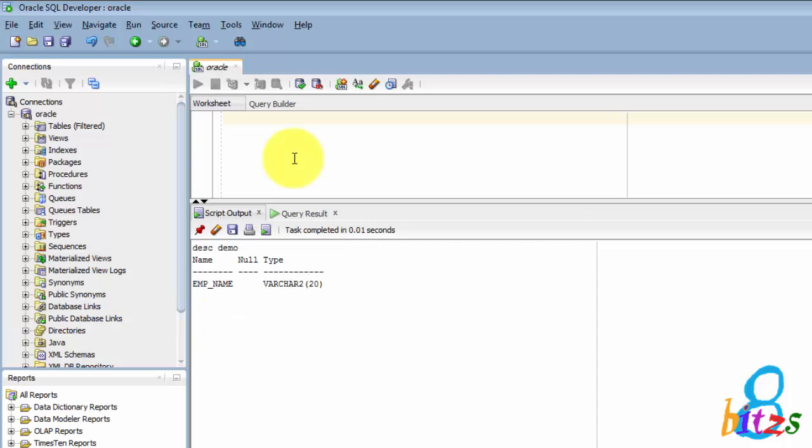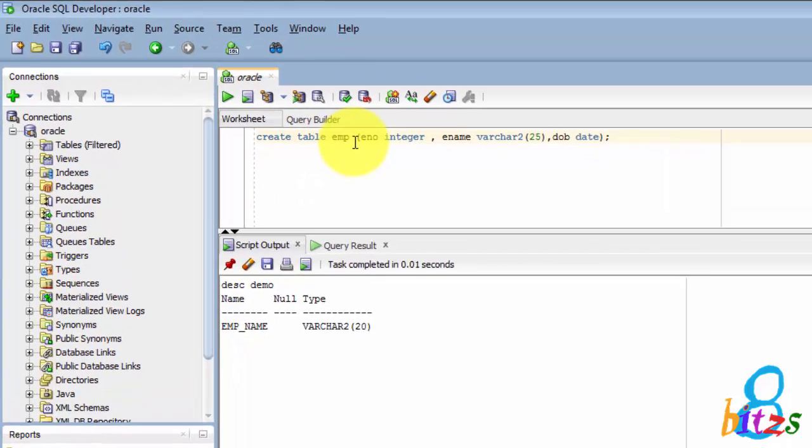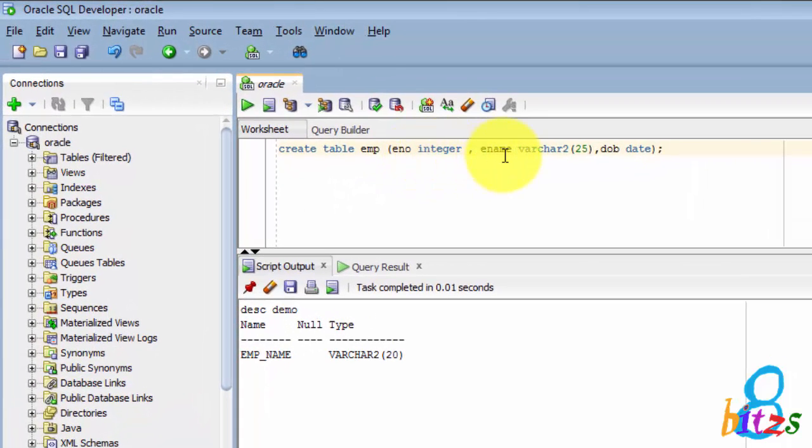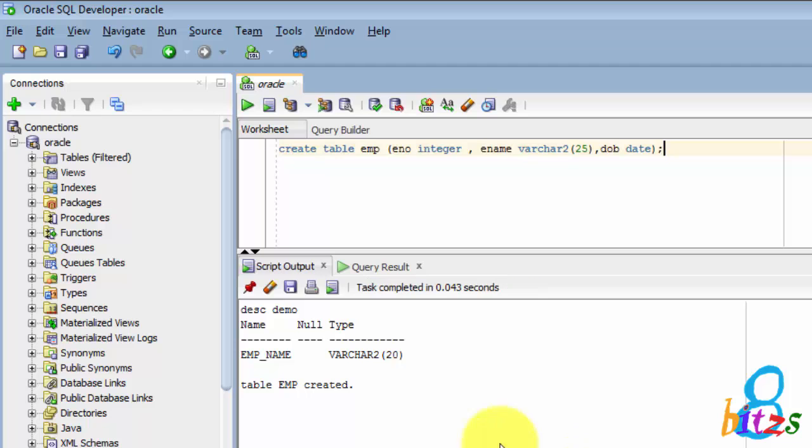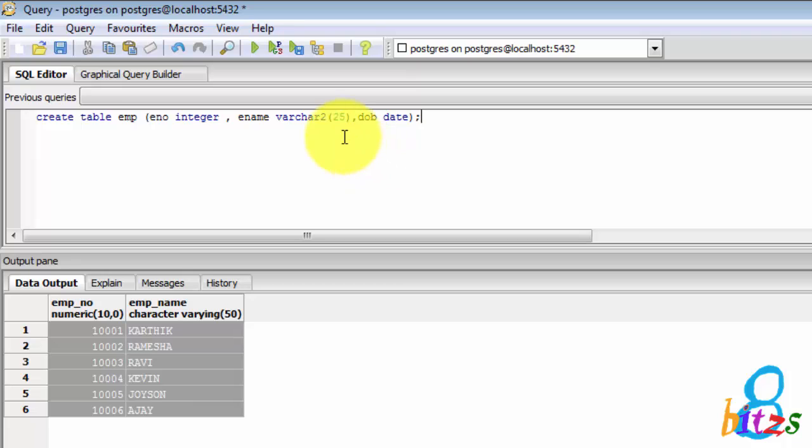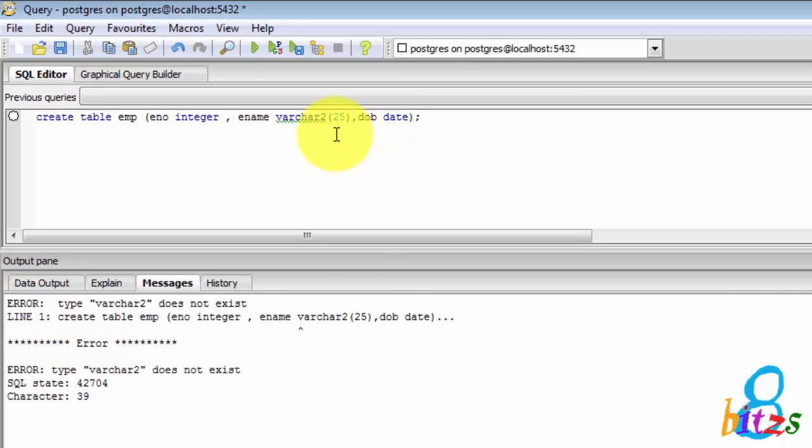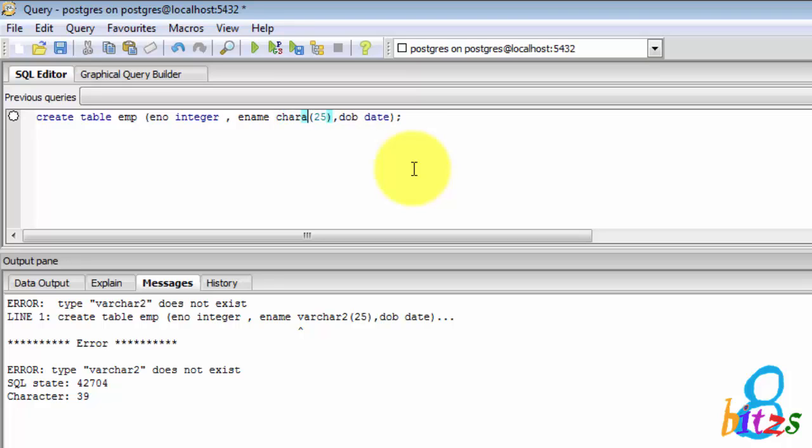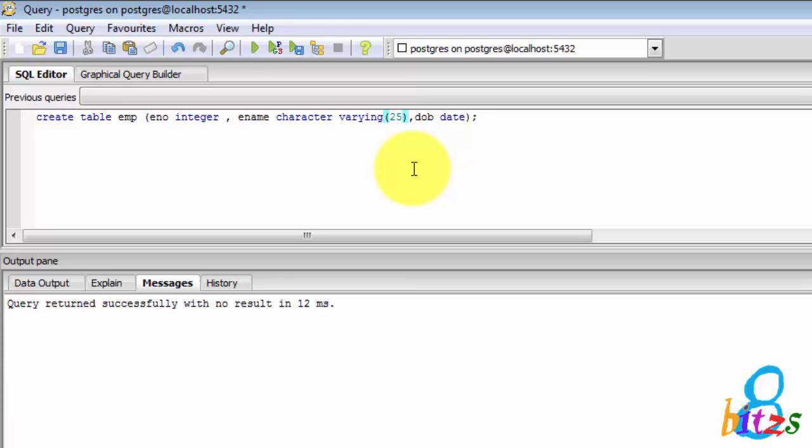Here I am creating one table called emp using integer, varchar and date format. The same thing I am trying to create in PostgreSQL. Here varchar2 does not exist. Instead of varchar2, PostgreSQL supports character varying. The name is different but the data type is the same.